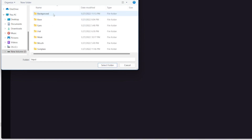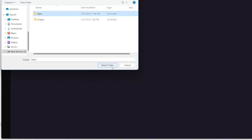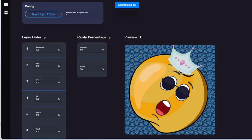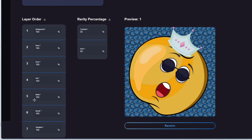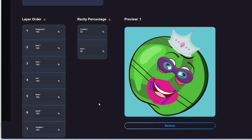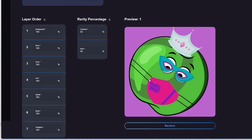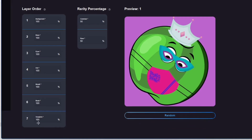Click the select folder and select the folder. This is the layout of the background. This is the base character. This is the eyes. This is the mouth. Now take your mask. Take the mask. This is the sunglasses.